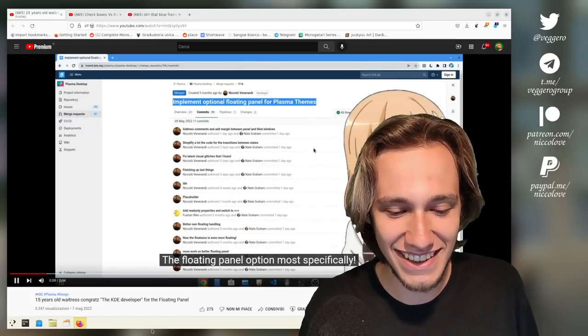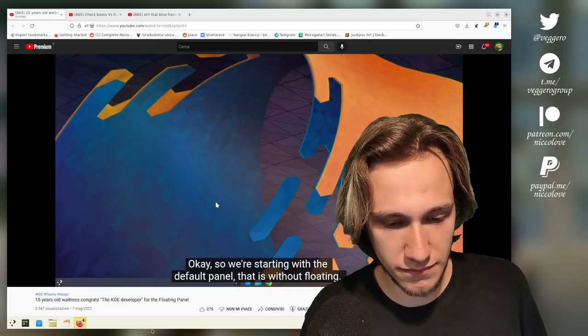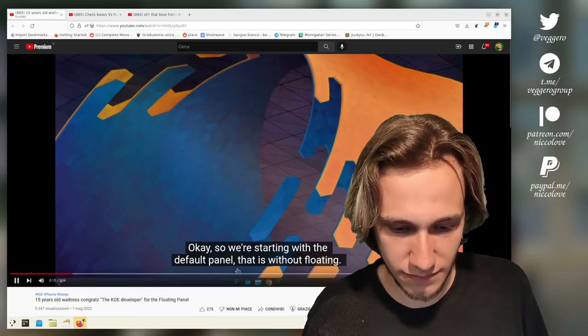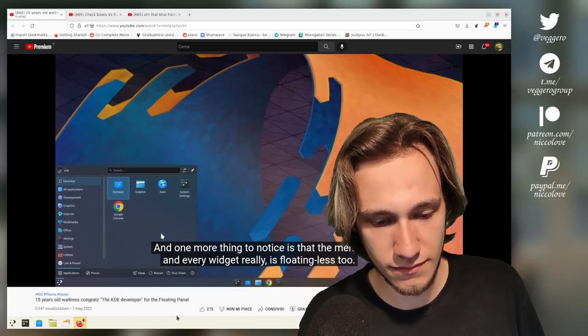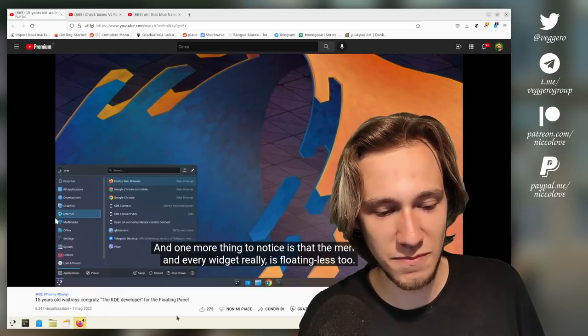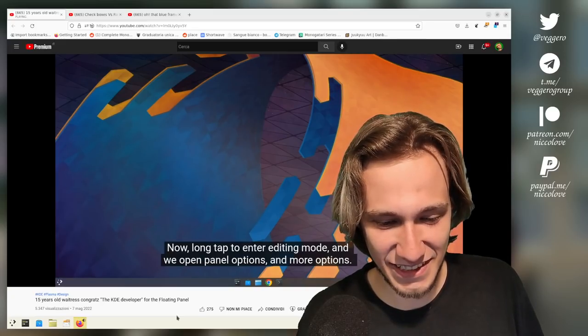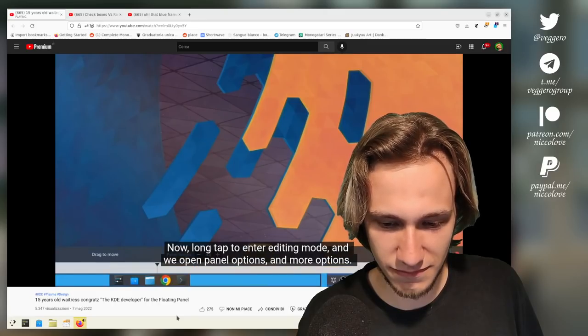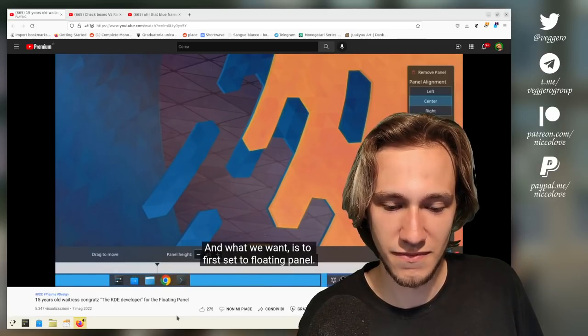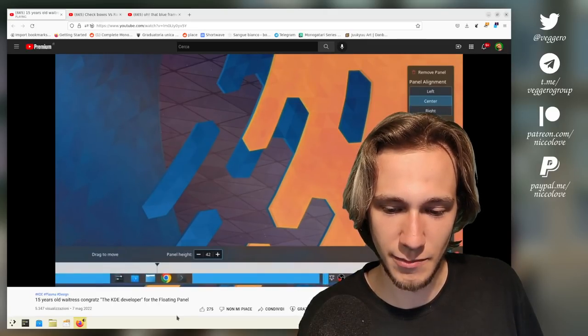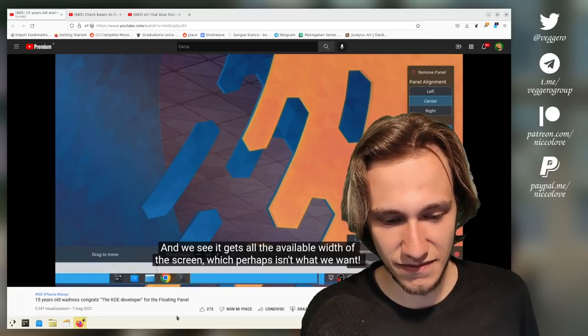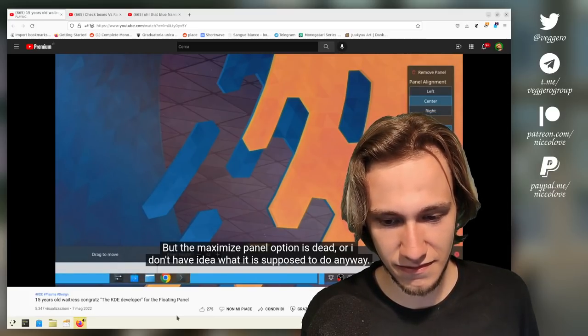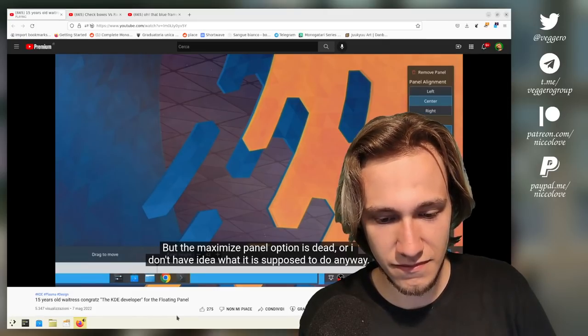'Floating panel option most specifically.' Okay, so we're starting with the default panel that is without floating, and one more thing to notice is that the menu in every widget really is floating less too. Yep, that's the default. 'Now long tap to enter editing mode and we open panel options and more options and what we want is to first set to floating panel.' Yep it works. 'And we see it gets all the available width of the screen, which perhaps isn't what we want. But the maximize panel option is dead or I don't have idea what it is.'